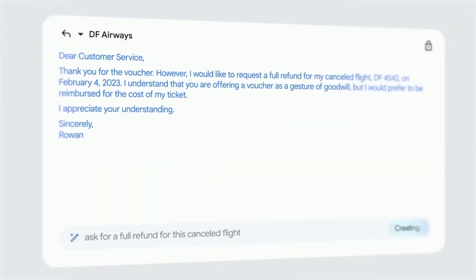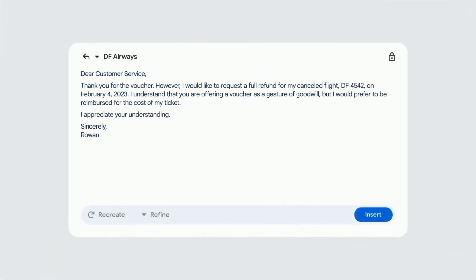Google is developing BARD, an alternative to ChatGPT that will be available in Google Search.